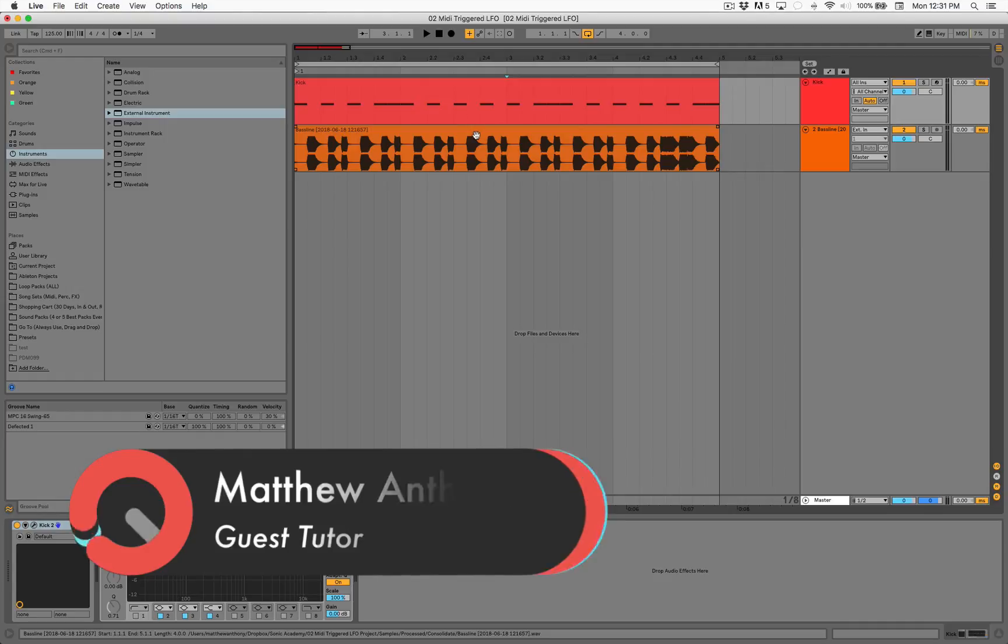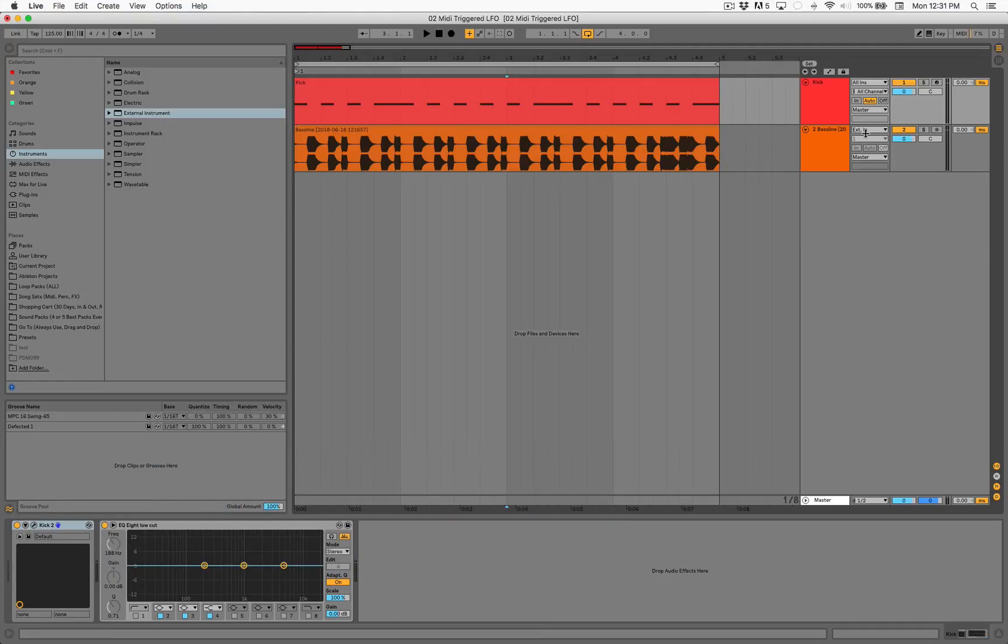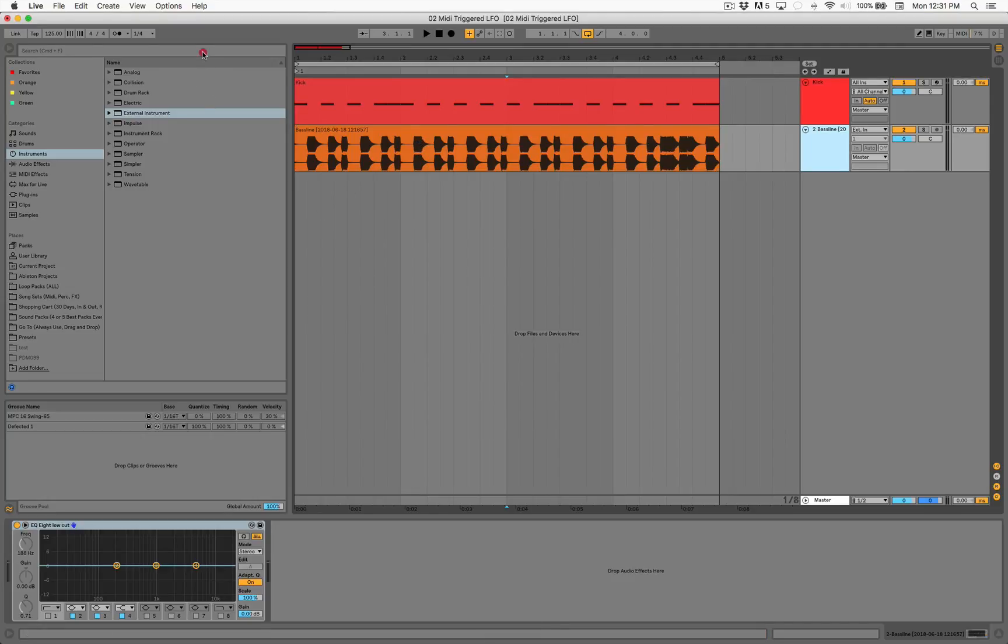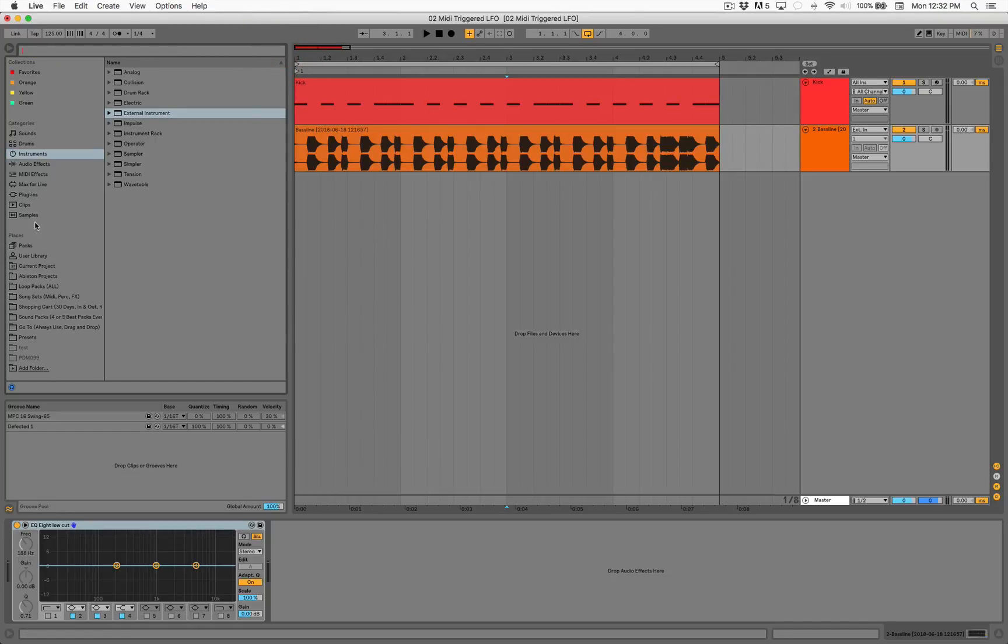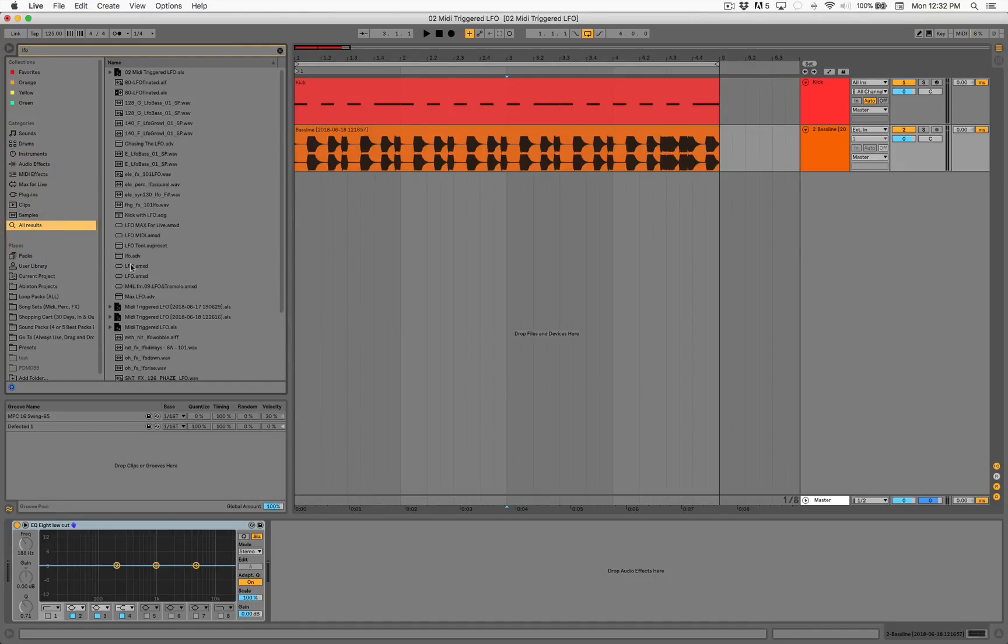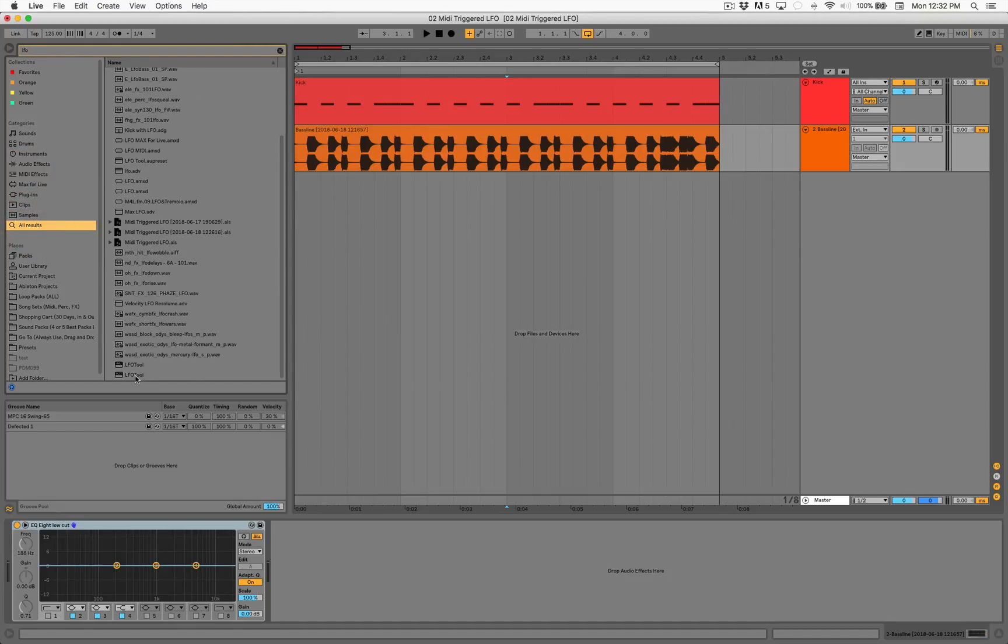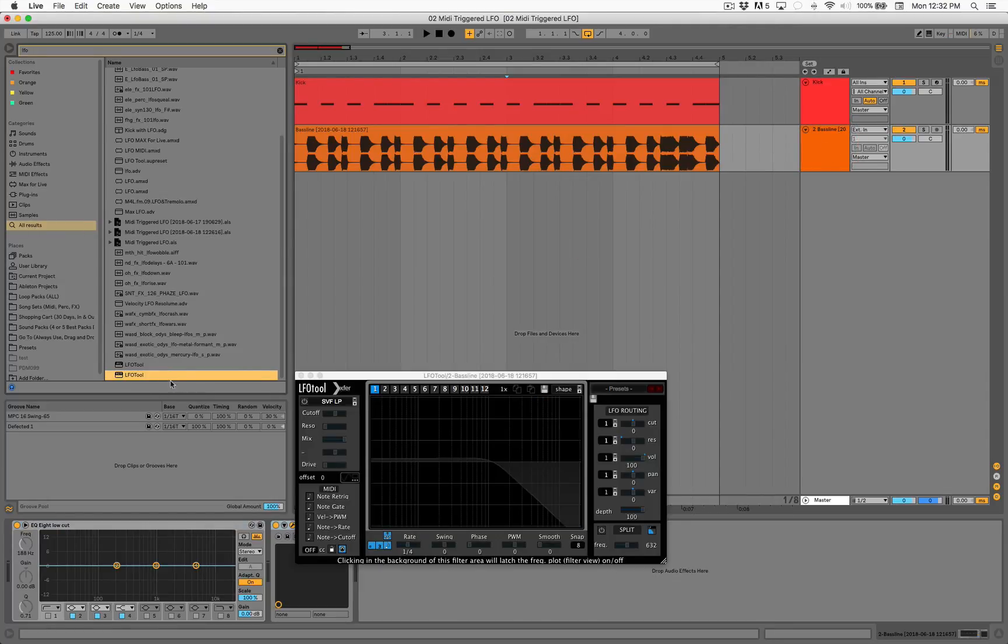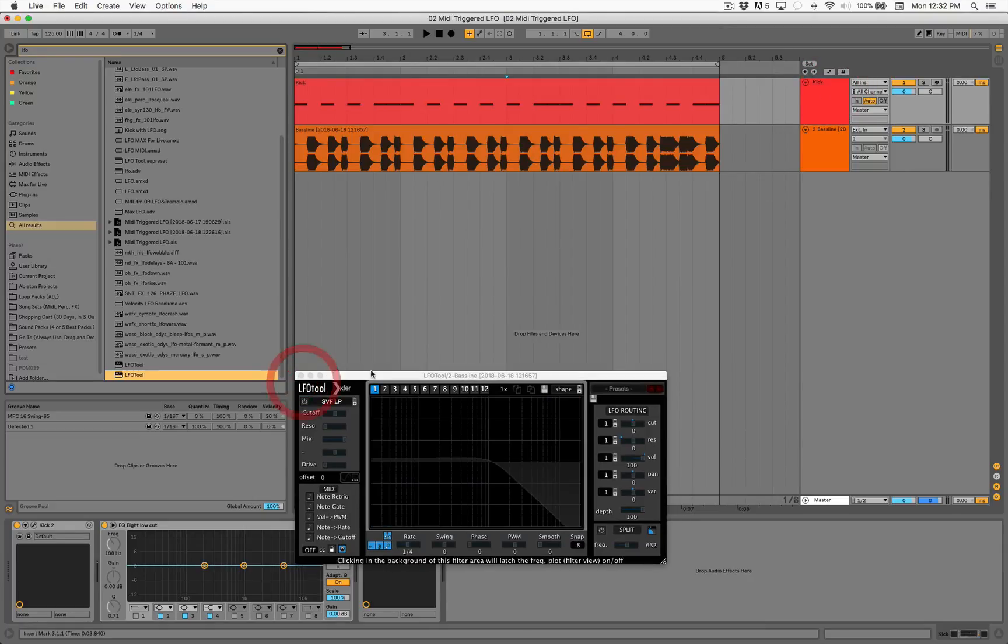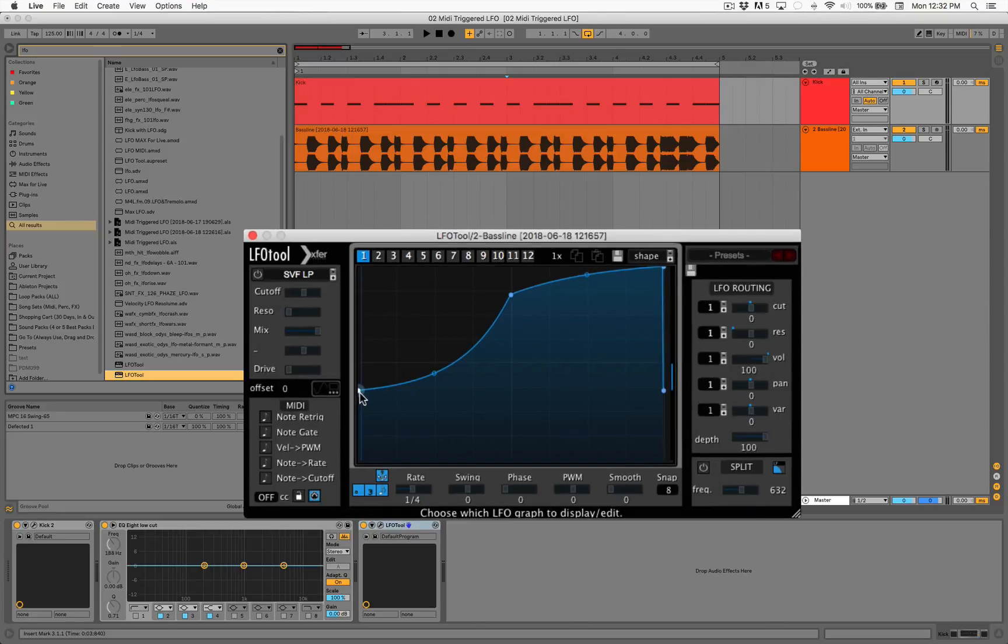I like using LFO Tool because it's very visual. I'm a visual guy, so I like to use my eyes along with my ears. Let's just pull up LFO Tool here. We're going to plop one on the baseline and we'll plop one on the kick as well.